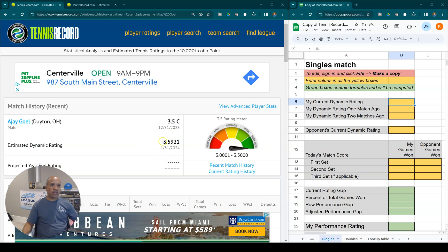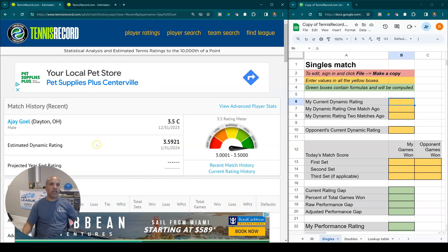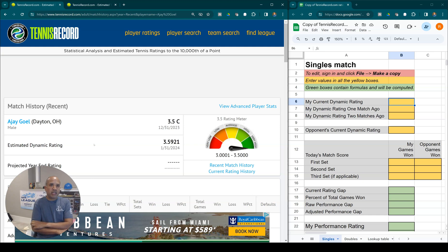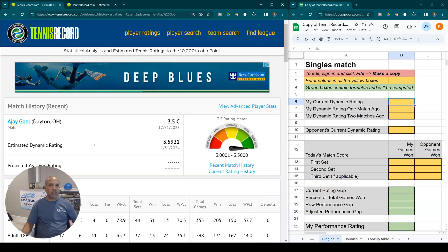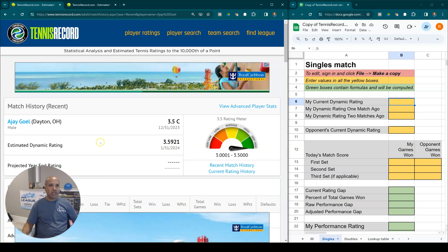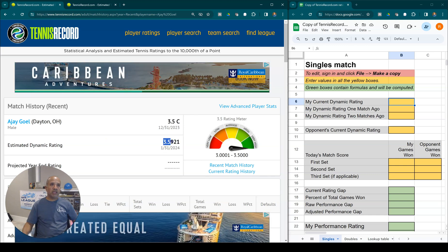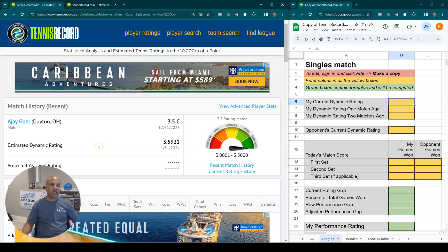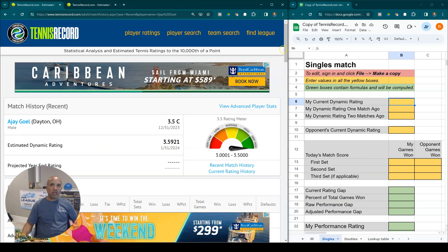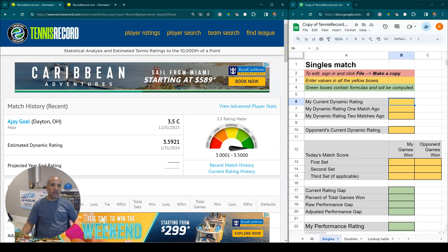It is quite popular because it displays this thing called a dynamic rating for every player. Players find this useful to look up their own dynamic ratings as well as their opponent's dynamic ratings, and see who's going up, who's going down, who's getting better, and so forth. Today we're going to dive into this dynamic rating and how it is actually calculated. So let's get to it.